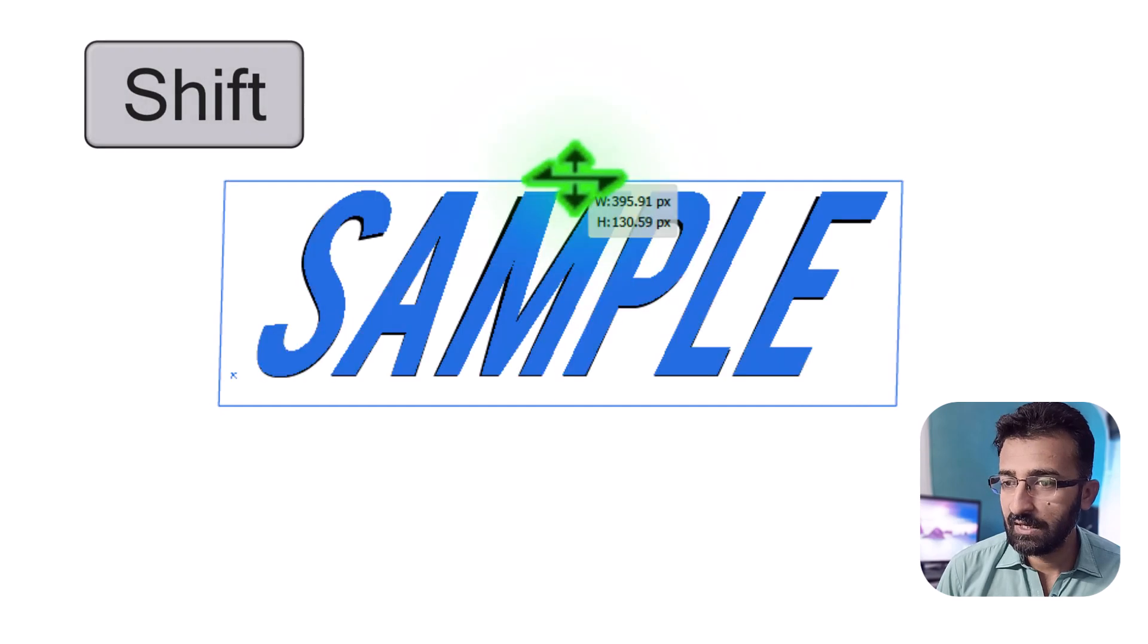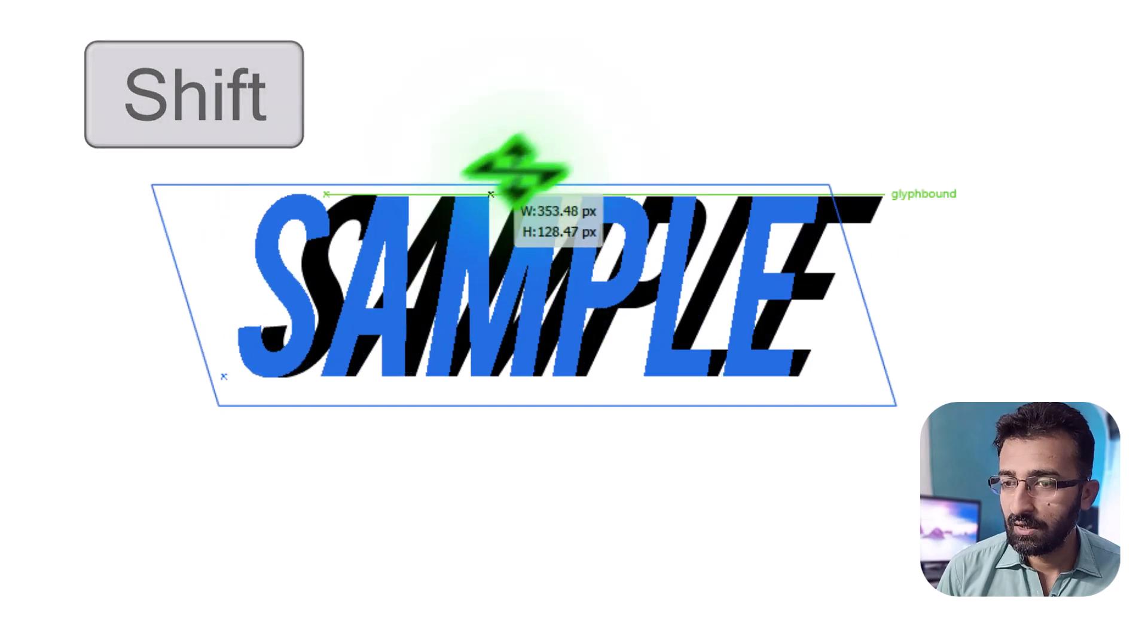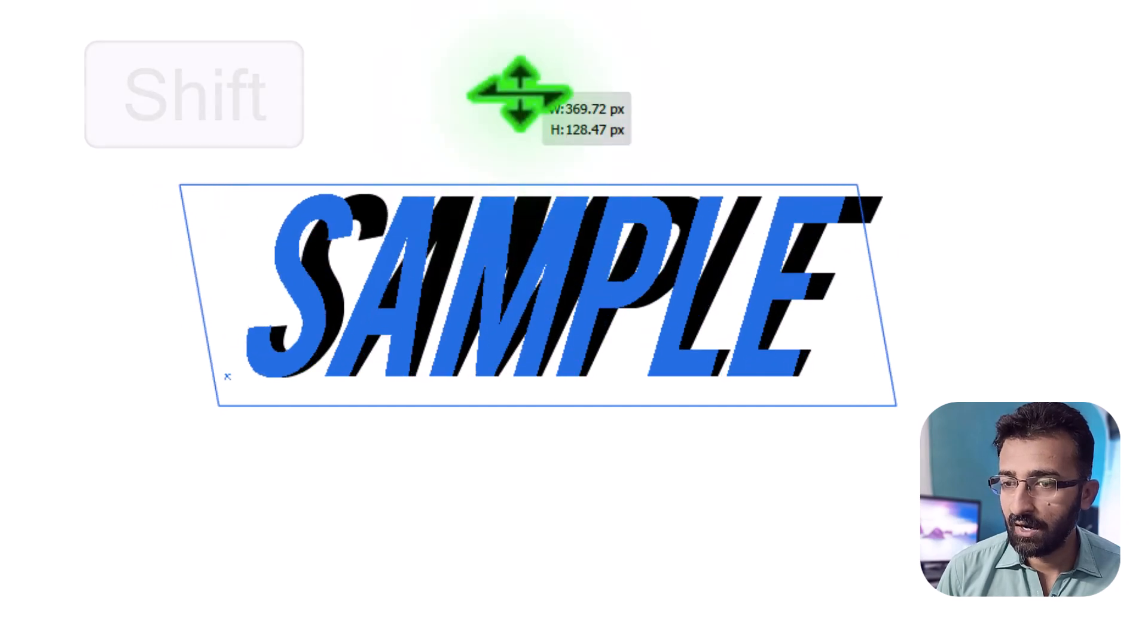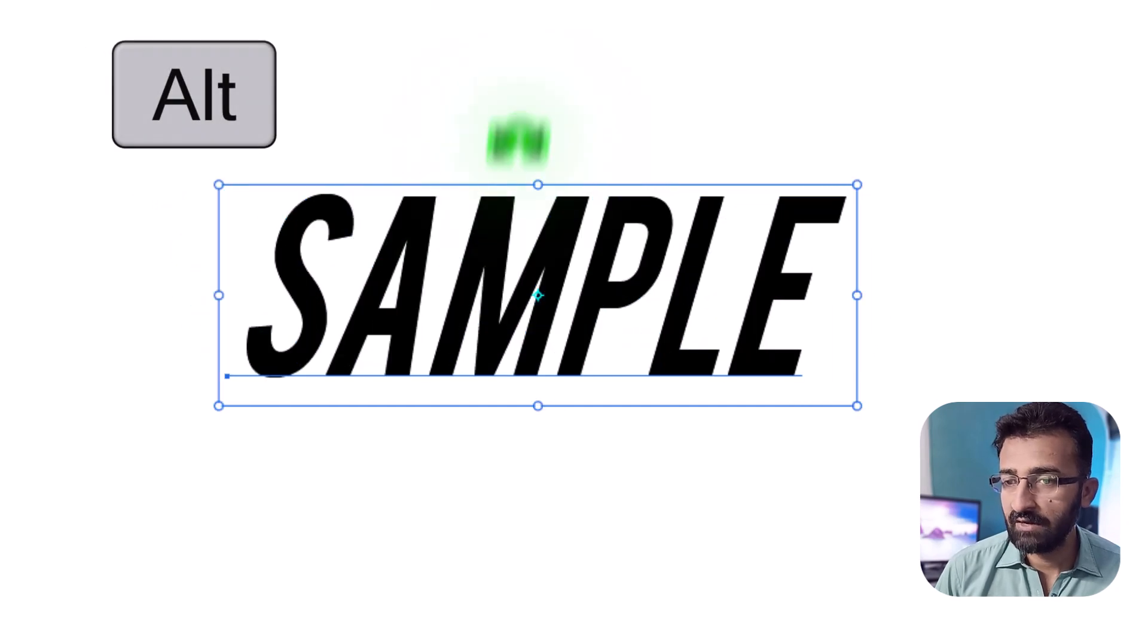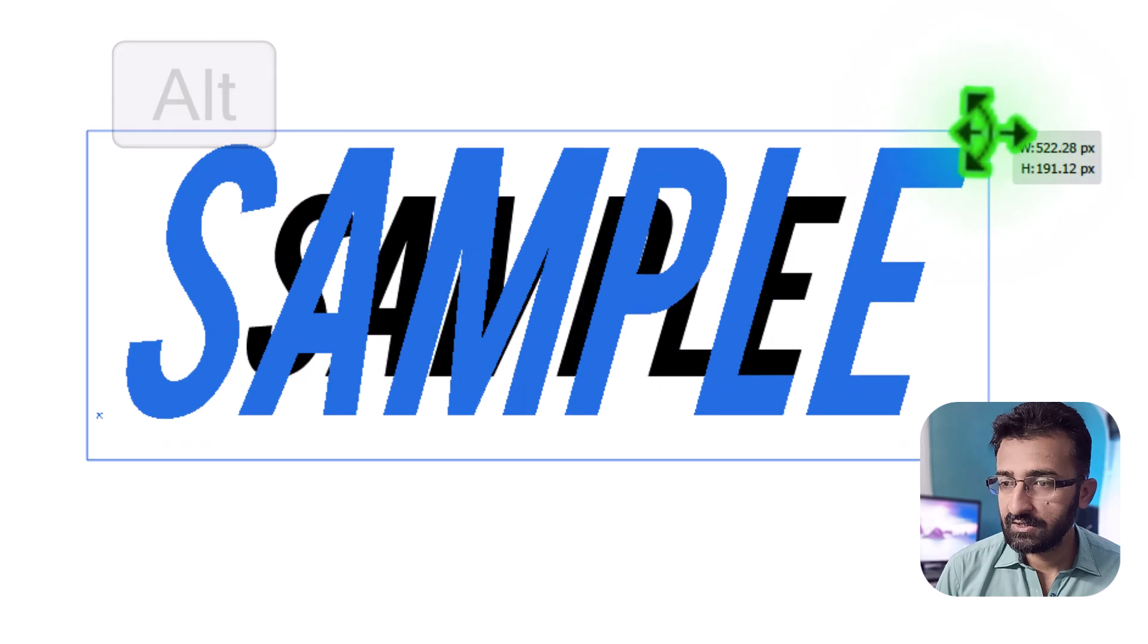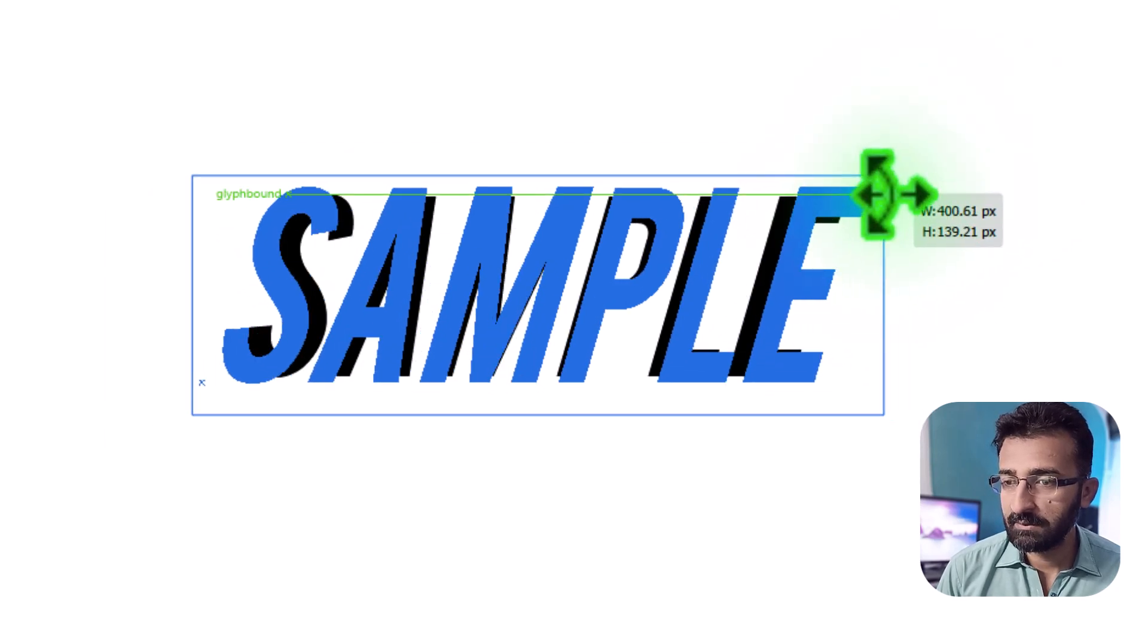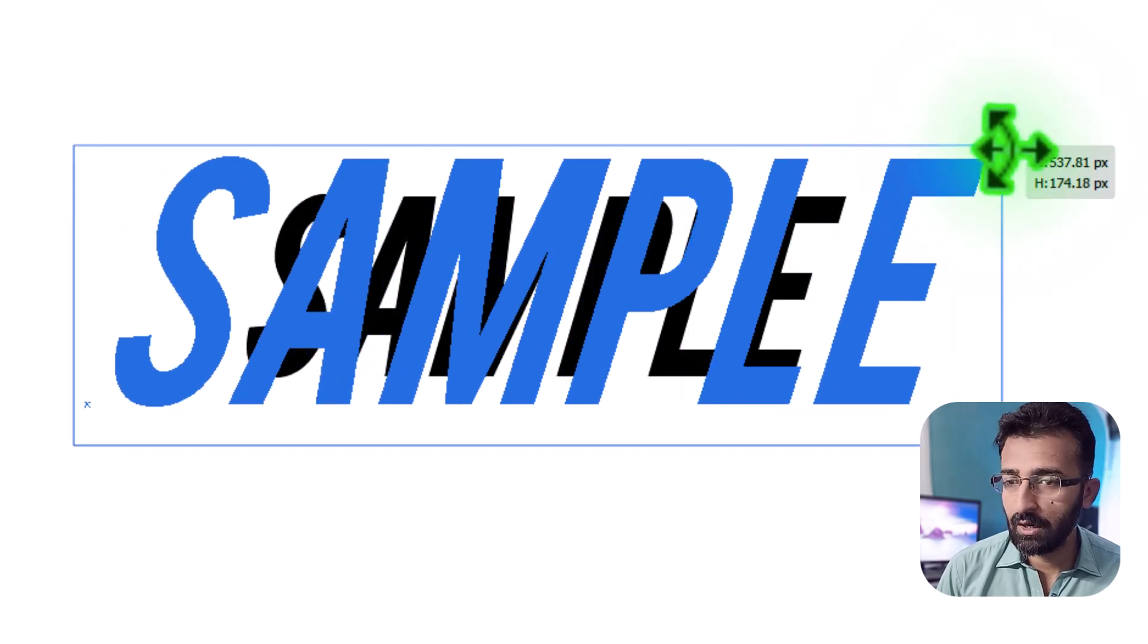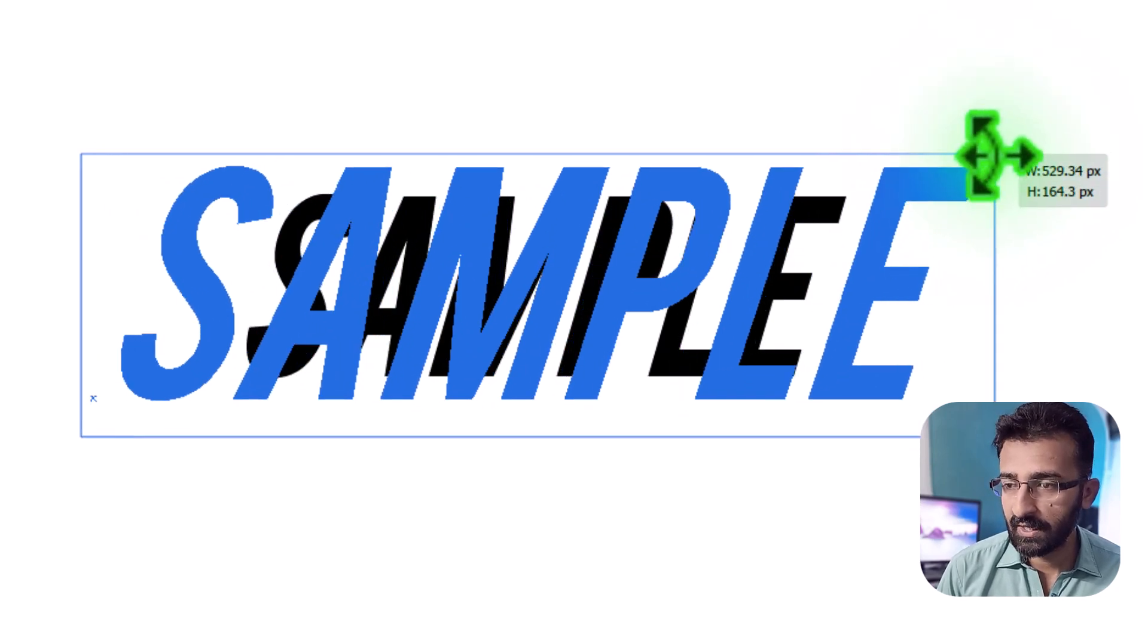Hold Shift to scale proportionally, or press Alt key to scale from the center. This tool is perfect for quick, flexible tweaks without breaking your text.